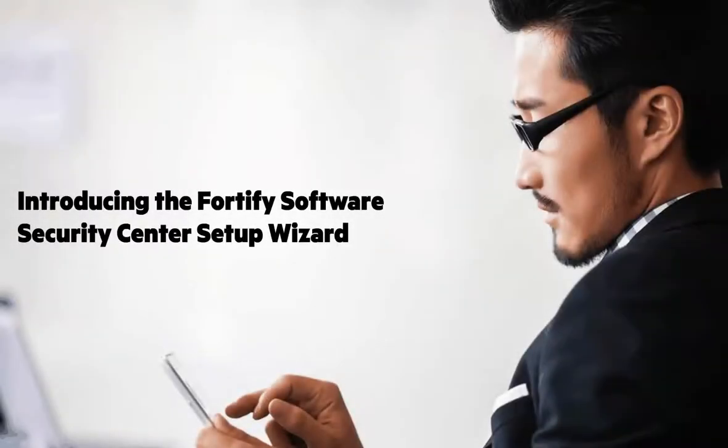Welcome to Fortify Software Security Center version 17.20. Much has changed in this release, especially initial product configuration, so we wanted to give you a brief demonstration of basic configuration to get you up and running.